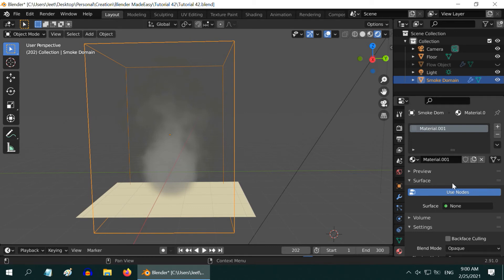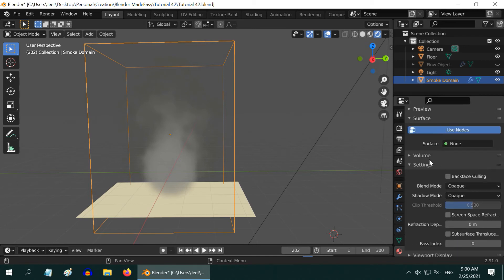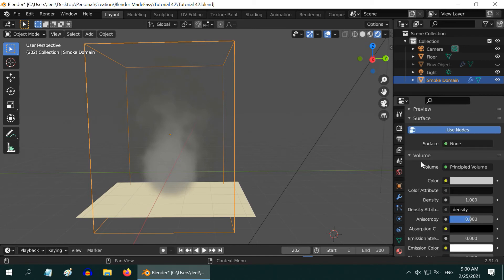Now here in this material, the surface is none because we have left it unattached. Then expand the volume section.